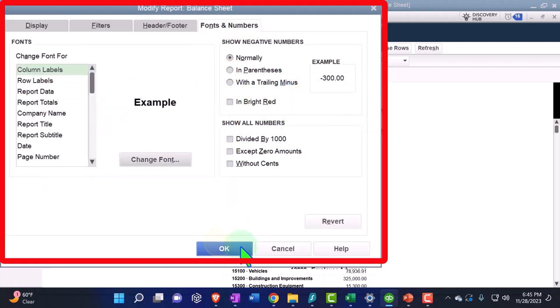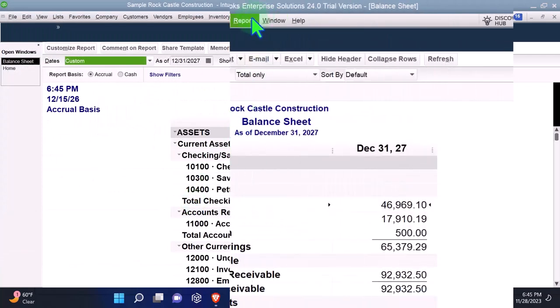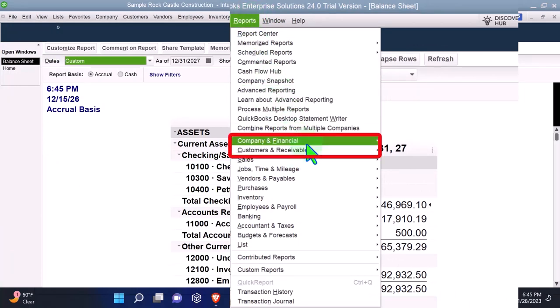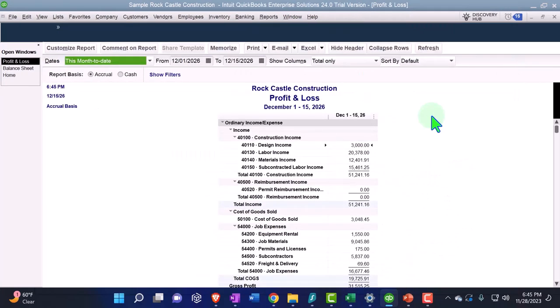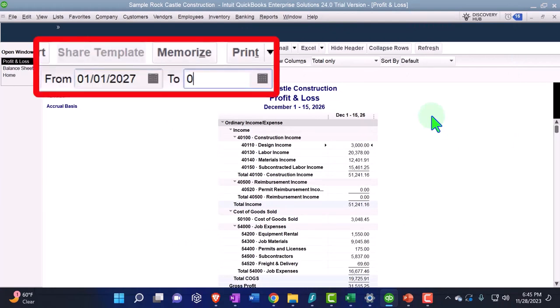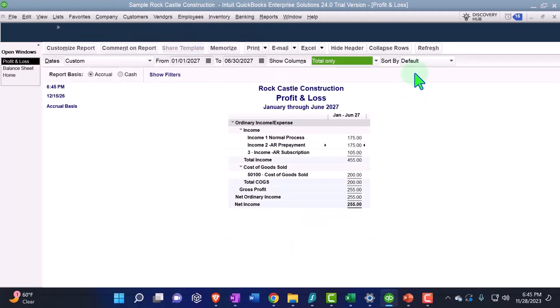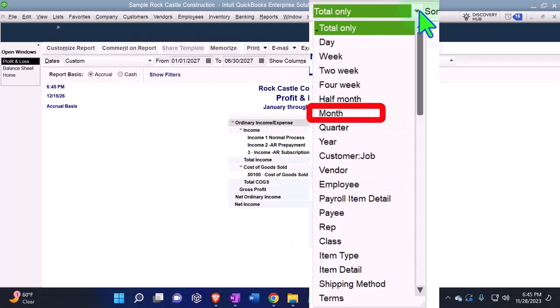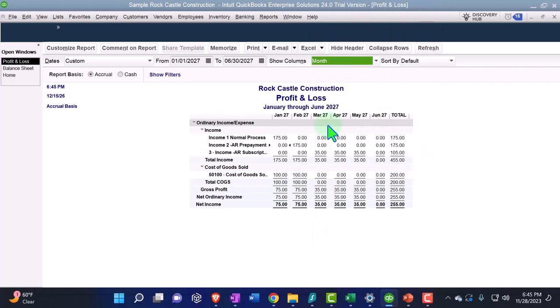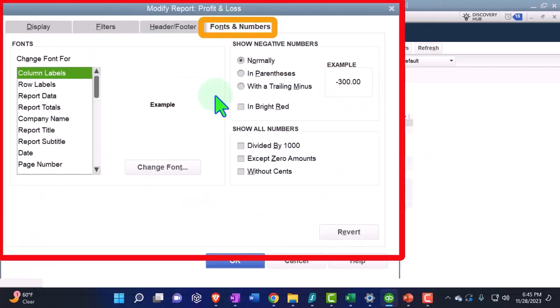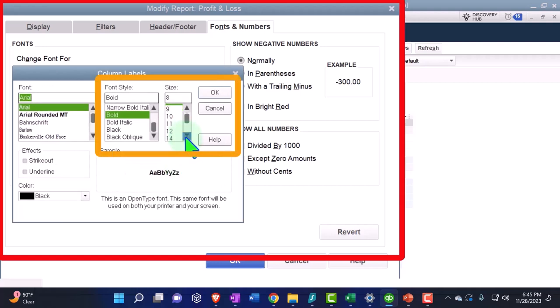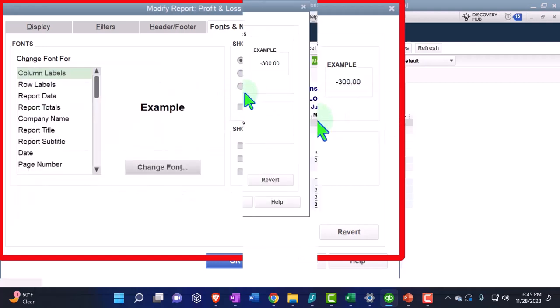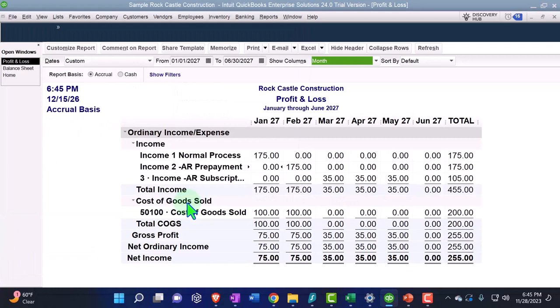Then we're going to go to the reports drop down again, company and financial, this time the P&L, the profit and loss, the income statement. Change the range this time from 01/01/27 to 06/30/27. And then I want to see this one on a month-by-month breakout. Then customize the reports, fonts and numbers, changing the font up to 14. And okay, yes, and okay.